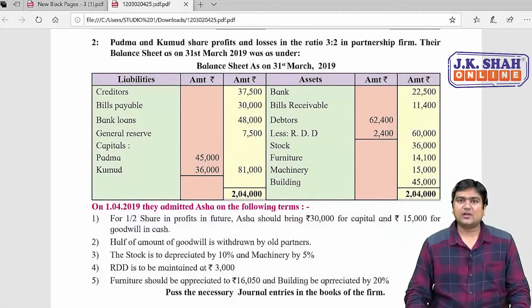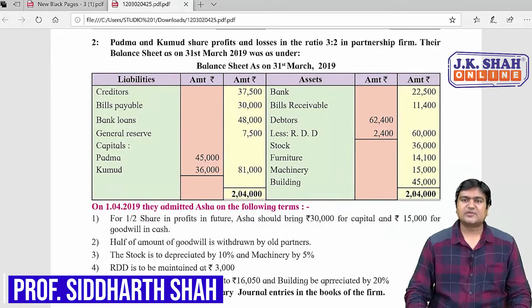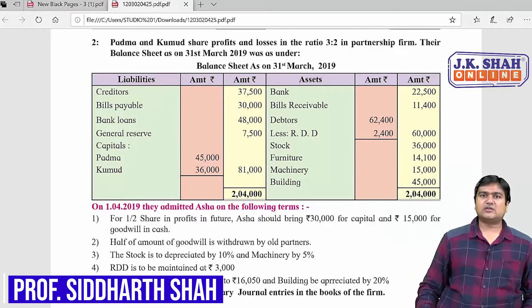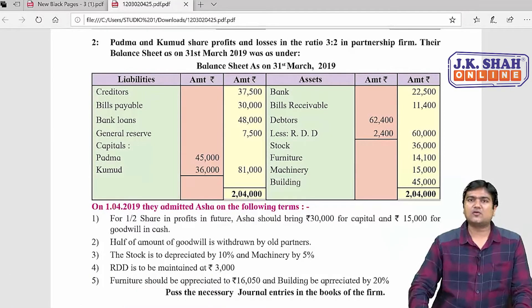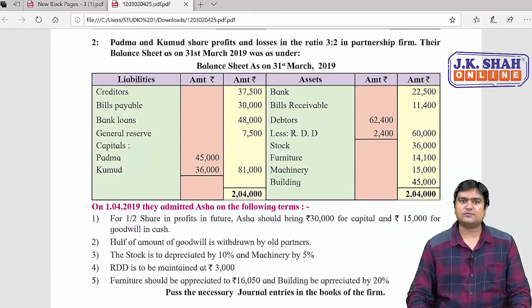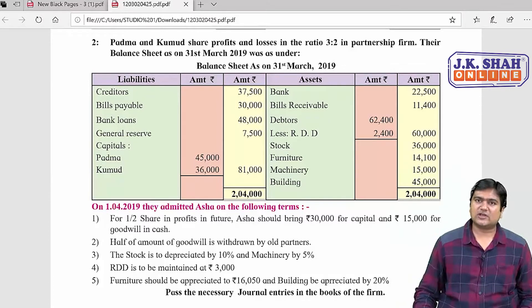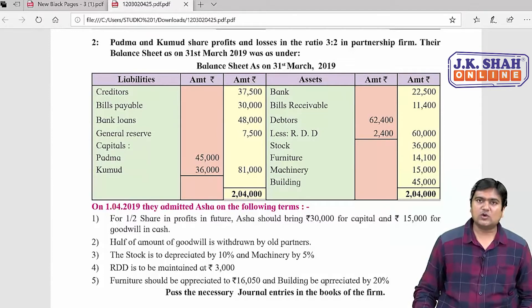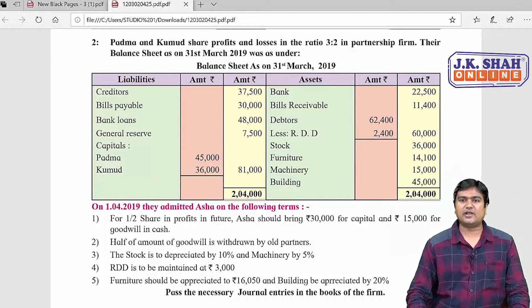Hello friends, welcome to J.K. Shah Classes online lectures. My name is Professor Siddharth Shah. In the last lecture, we did two questions on admission of partnership firm — question number one and question number four. Today we are going to do two more questions on the same chapter: admission of partnership firm, question number two and question number five of the government textbook.